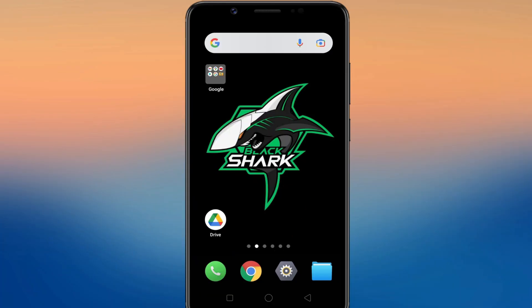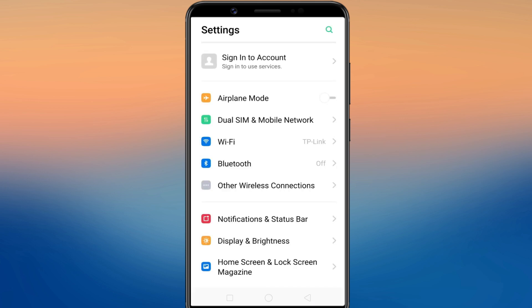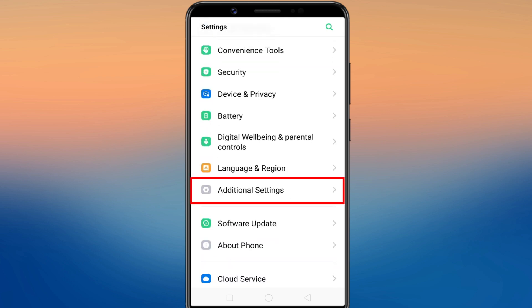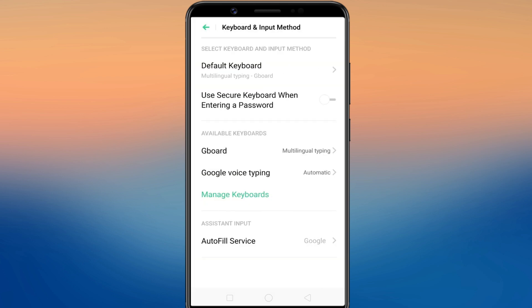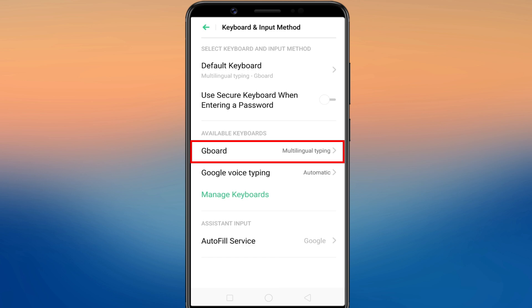If you use the default keyboard app that comes pre-installed, such as Gboard, then you can simply use this method to erase your keyboard history. First of all, open the Settings app on your Android device. Here, simply find the keyboard and input option. Then select your default keyboard app — in my case, it is Gboard.